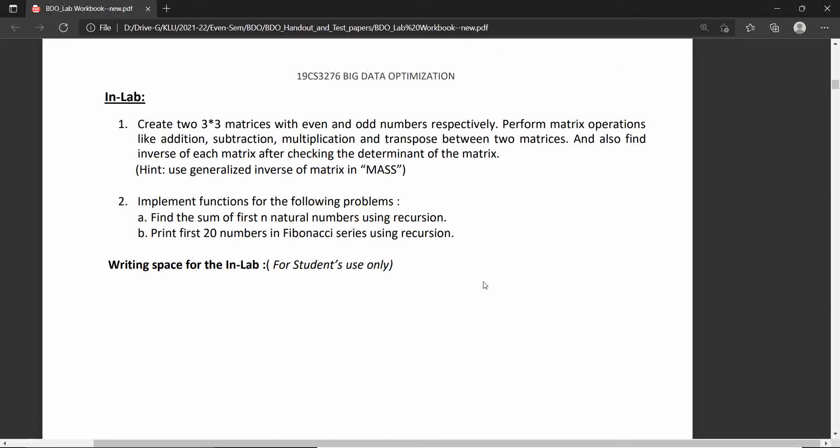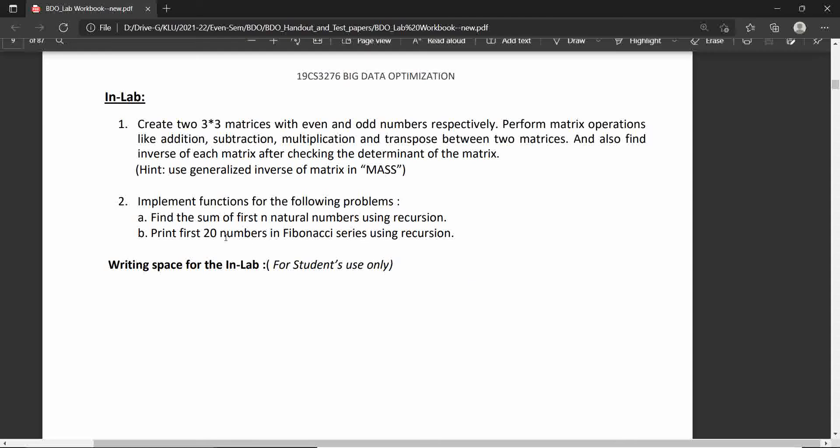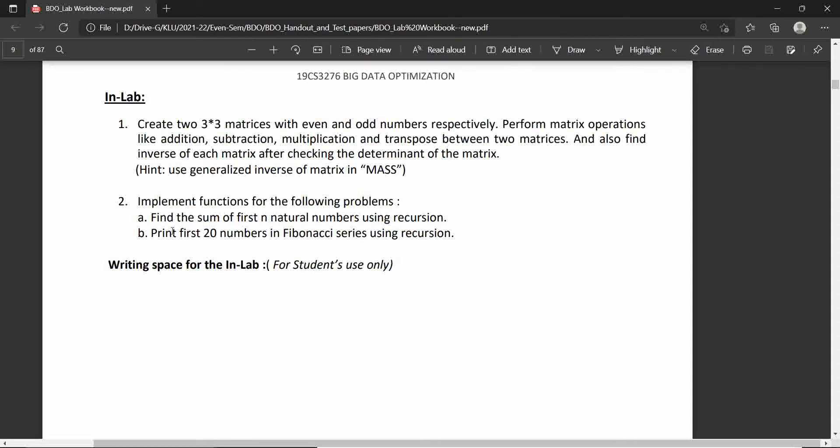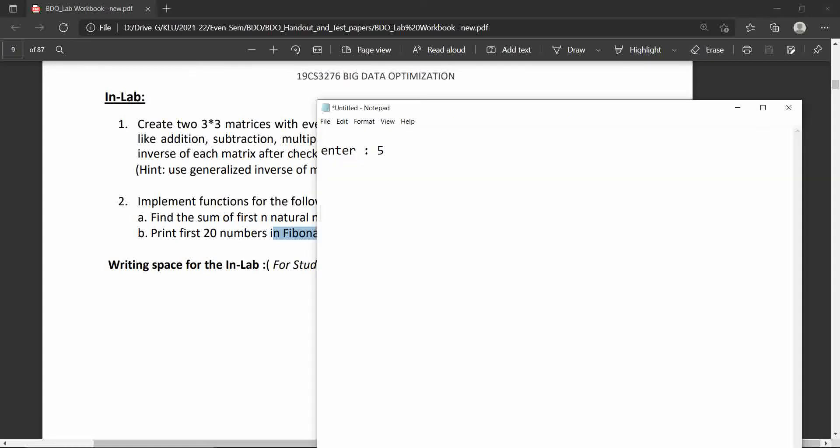Welcome to the lab session on data optimization techniques. Today we will try to implement the Fibonacci series using recursive function.